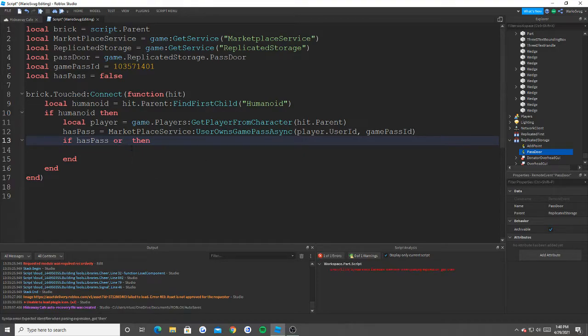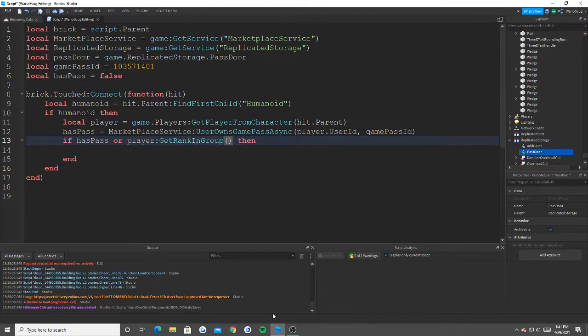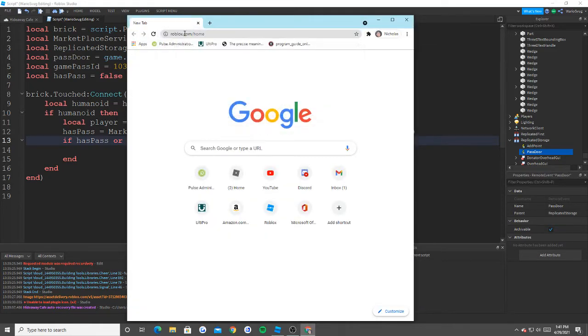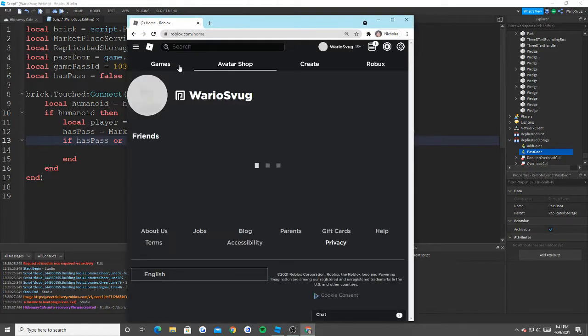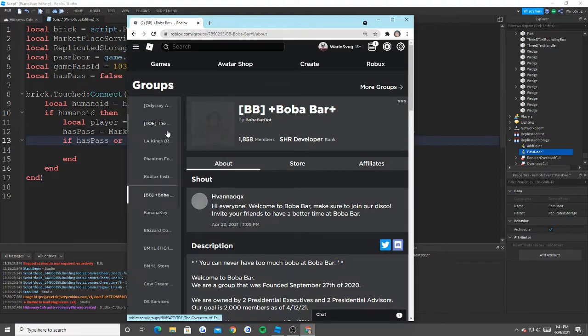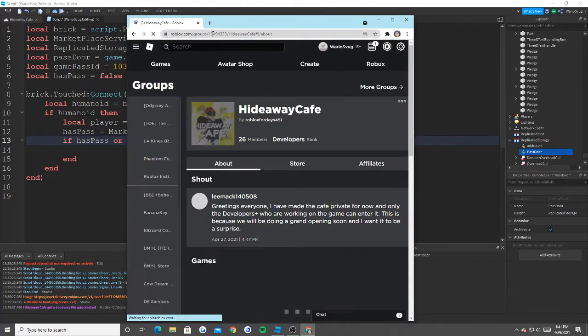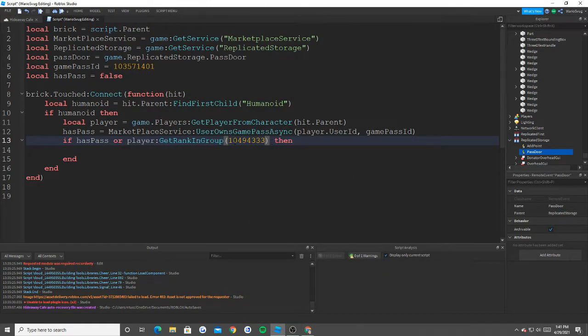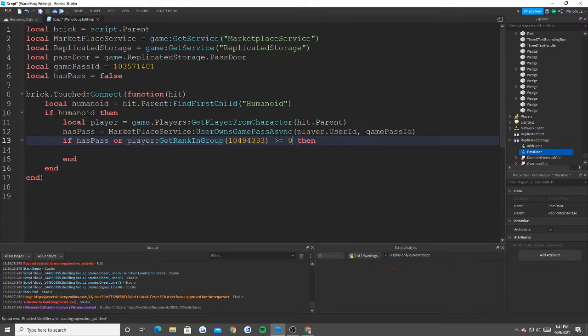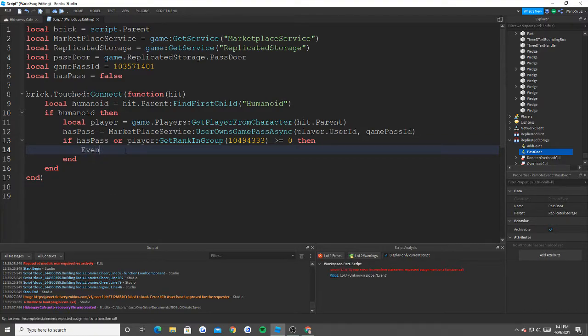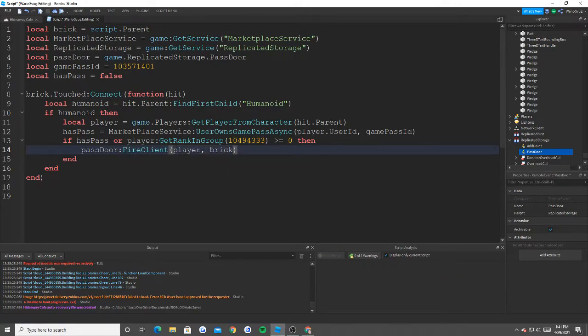If has pass, so if they do have the game pass, or a player get rank in group, and now we need the group ID which I exit out of Roblox studio. How very smart of me. I just leaked my name but that is what it is, I don't care. Let's go into hideaway, let's take a copy of our ID here. And if our rank is greater than or equal to let's say zero for now because we just want to check it. And then finally what we're going to do is that we're going to say pass door fire client player comma brick. And you'll see why we do that when we include our local script.